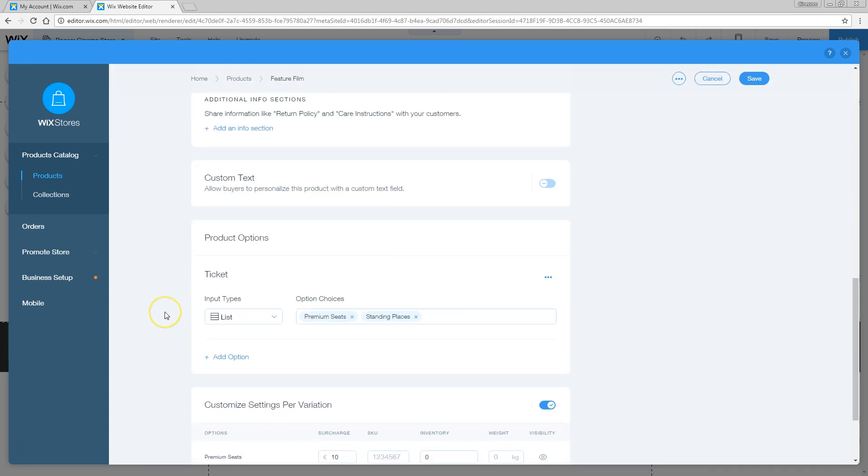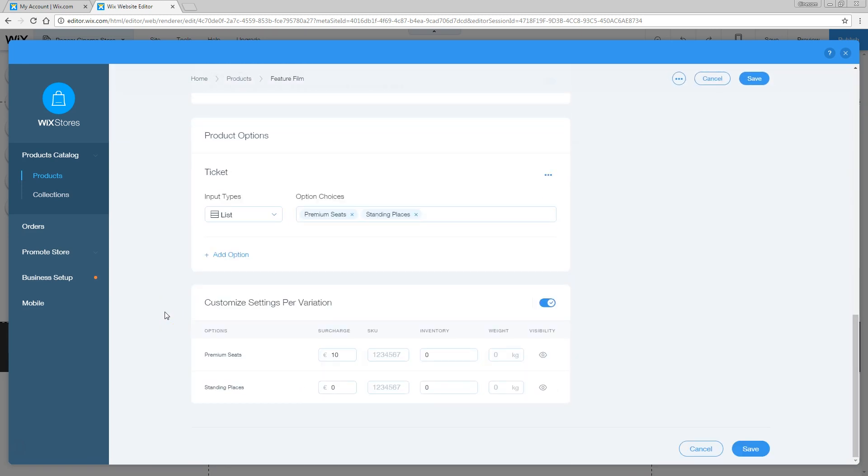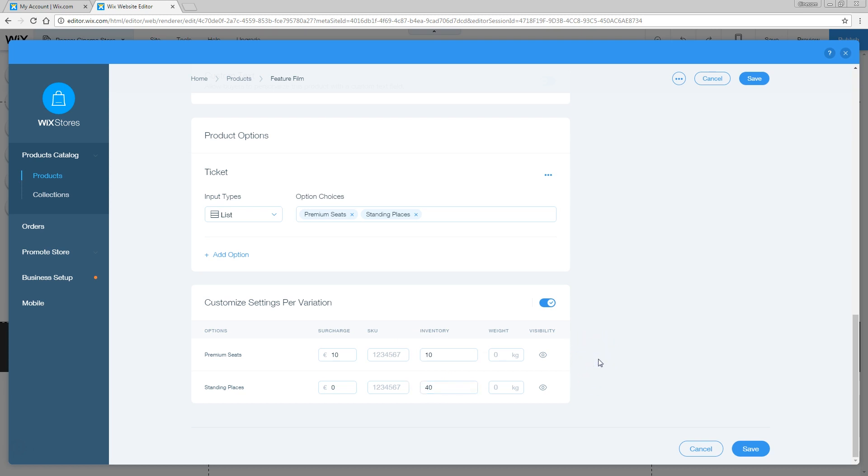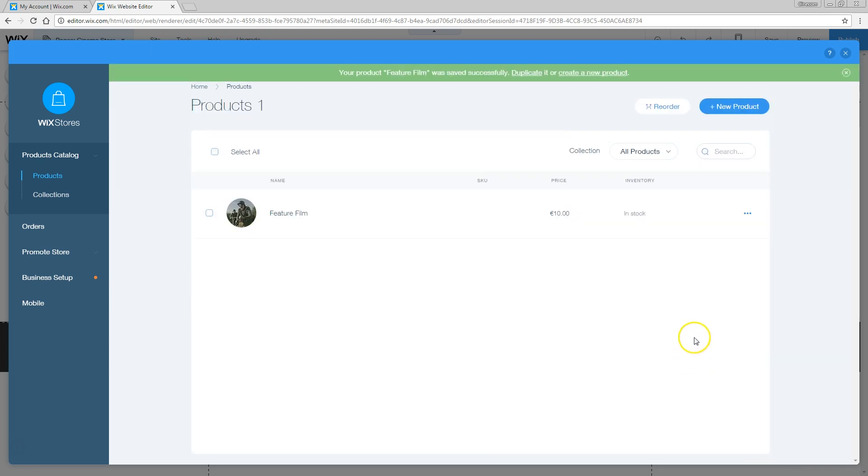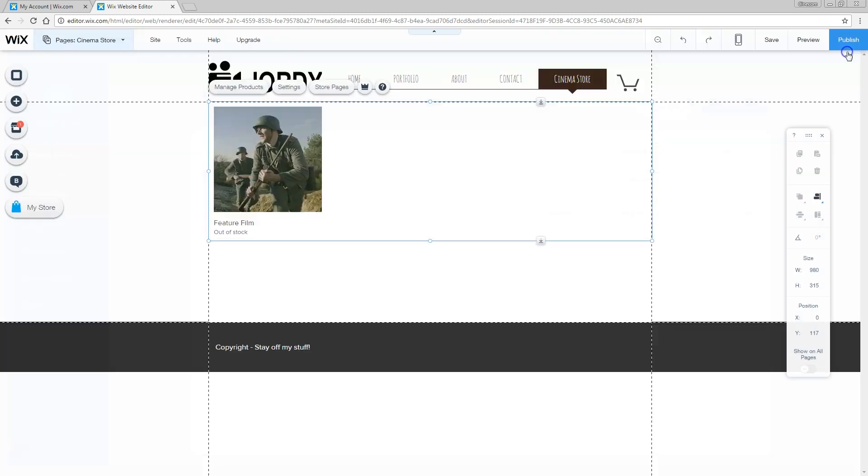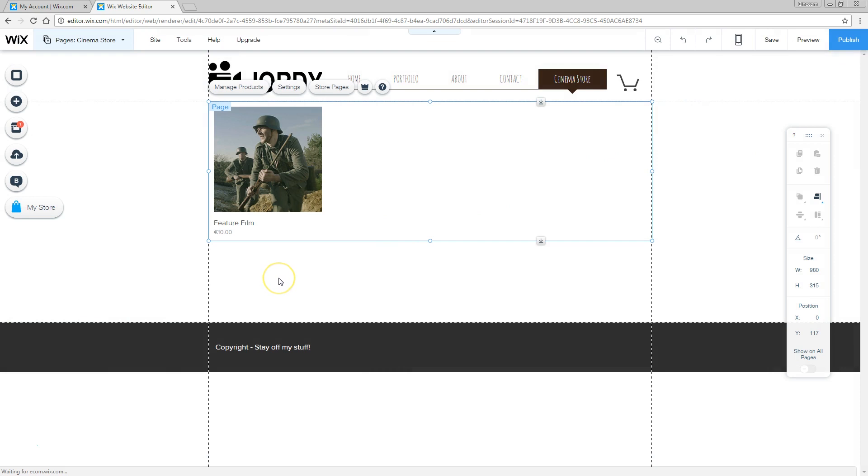Of course, every ticket has its own inventory. We don't have 50 tickets. No, we only have 10 premium seats and the other 40 are the standing places. These are real premium seats. Now we set actual inventories for these tickets. If we close that again, we won't see that out of stock anymore. So there we have it, the very first product.